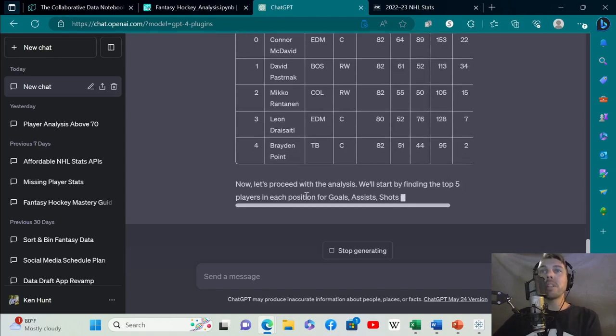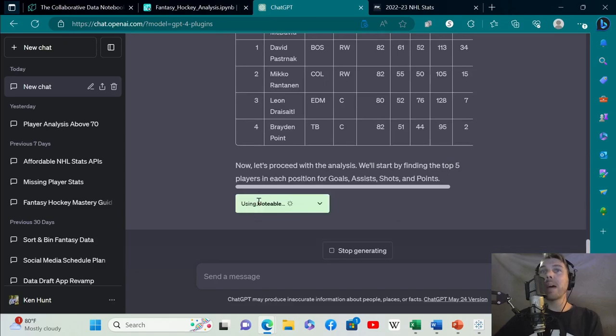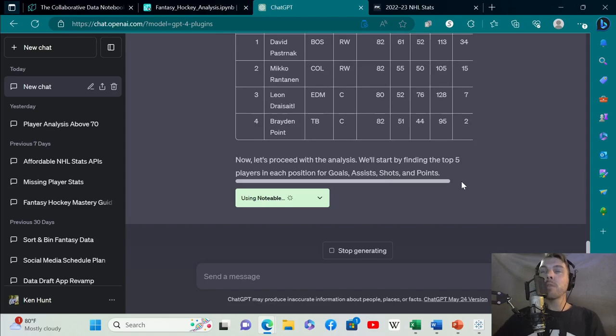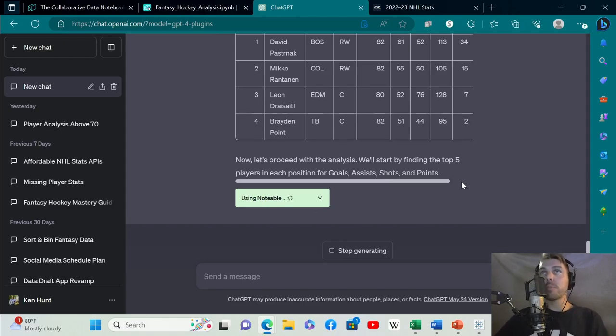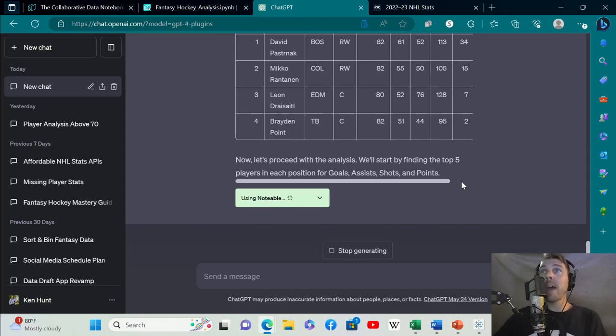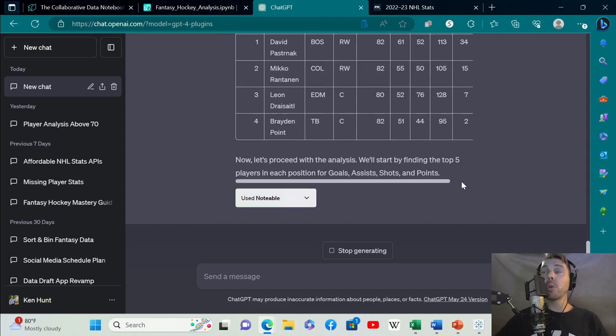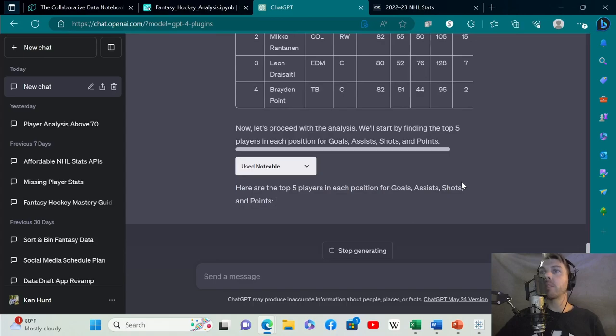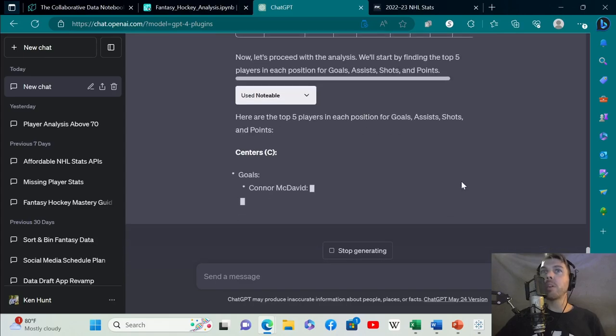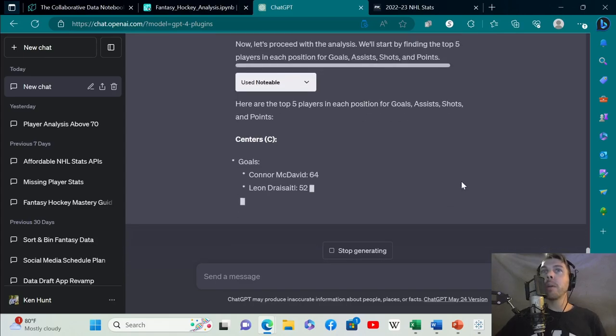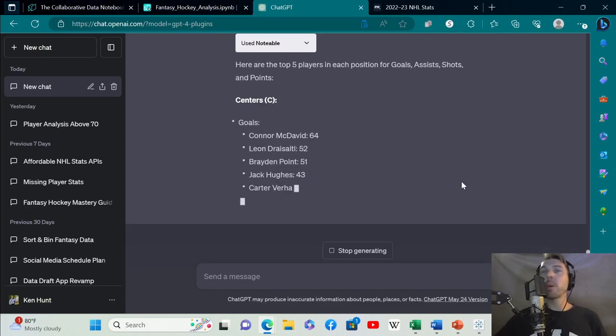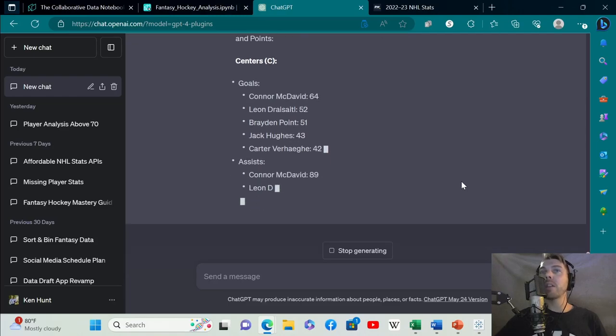Now let's proceed with the analysis. We'll start by finding the top five players in each position for goals, assists, shots, and points. This is helpful if you're playing fantasy. One thing I would do personally is calculate per game averages to filter out some players who missed 15 or 20 games during the season.